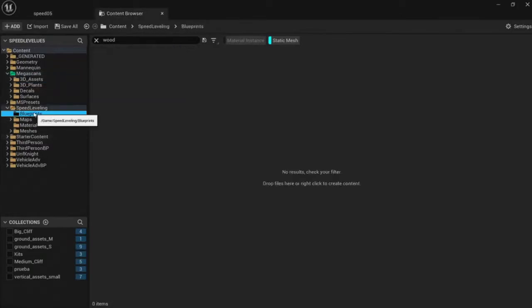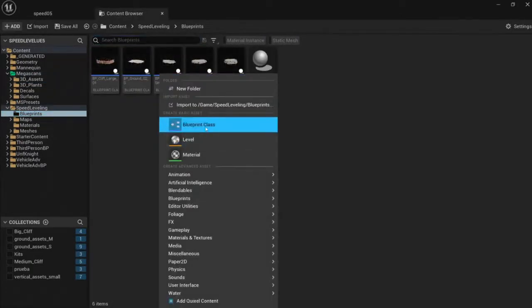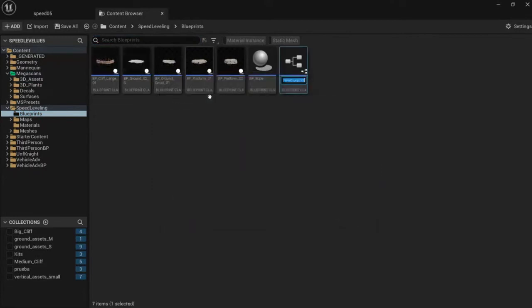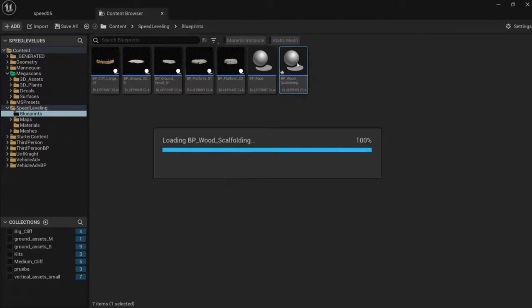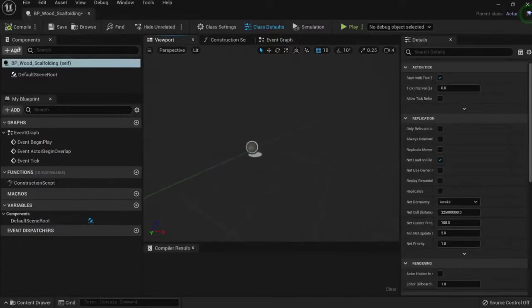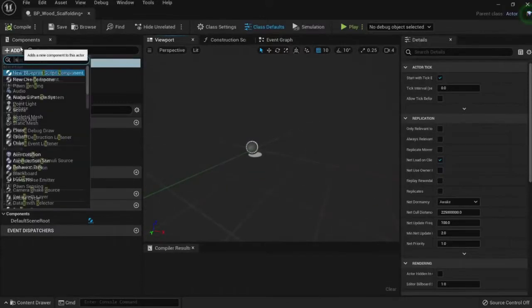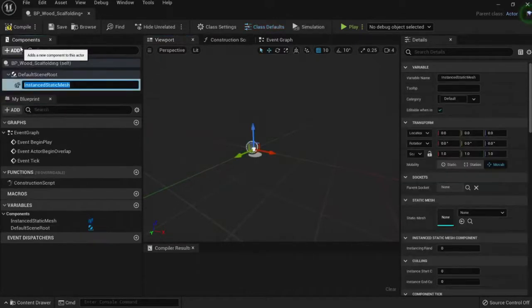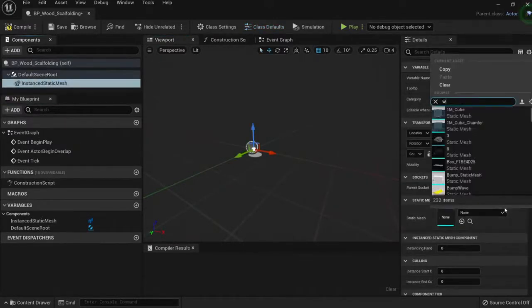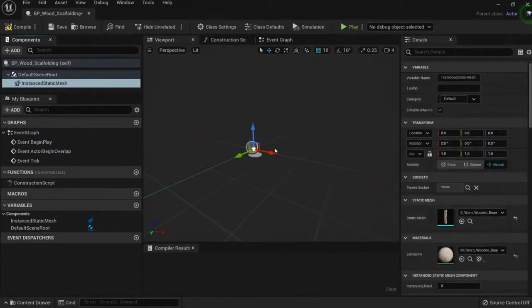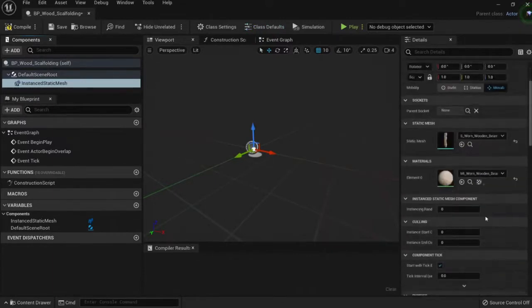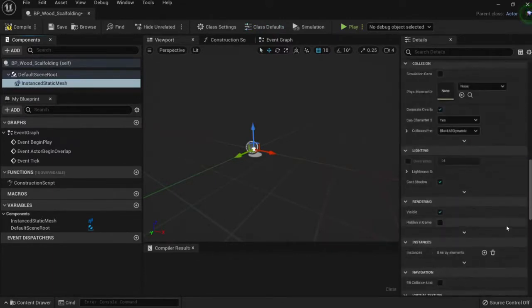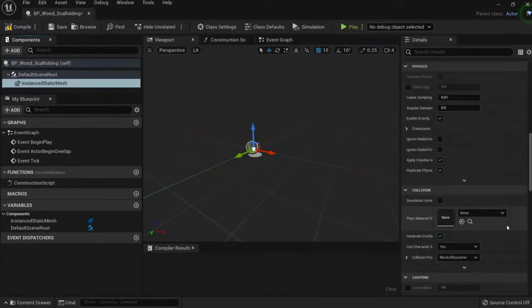Let's create an actor BP_wood_scaffolding. In my blueprint, I'm just going to add a static mesh instance and I'm going to put my wood here, which is this one. The reason I don't see any is because I haven't really added any instance here, so I'm going to add it here.